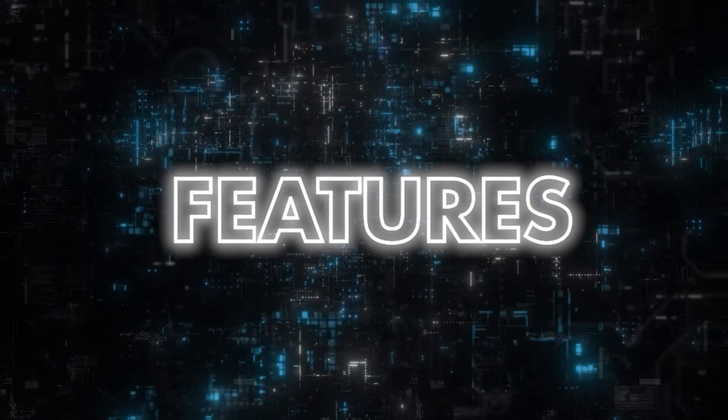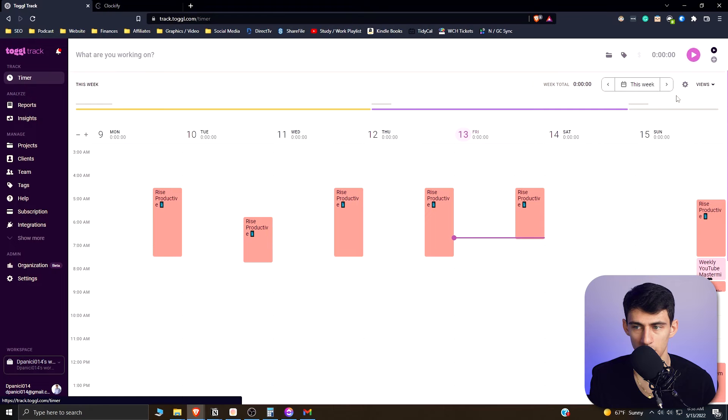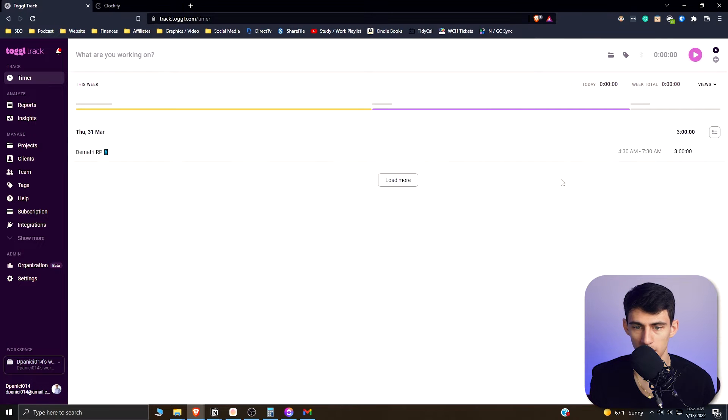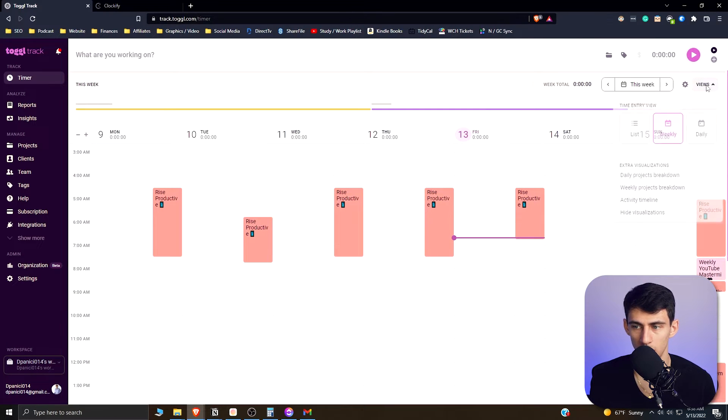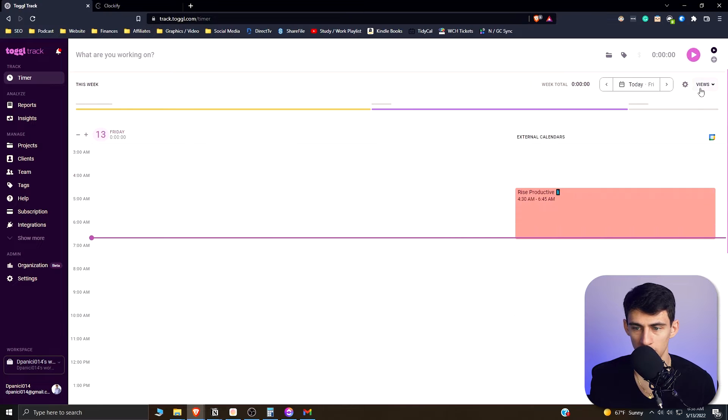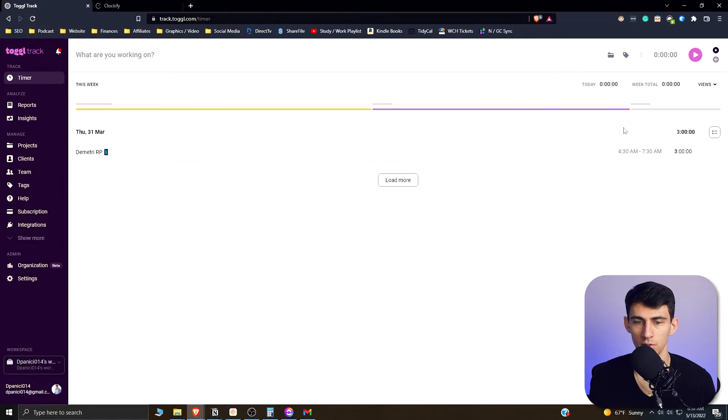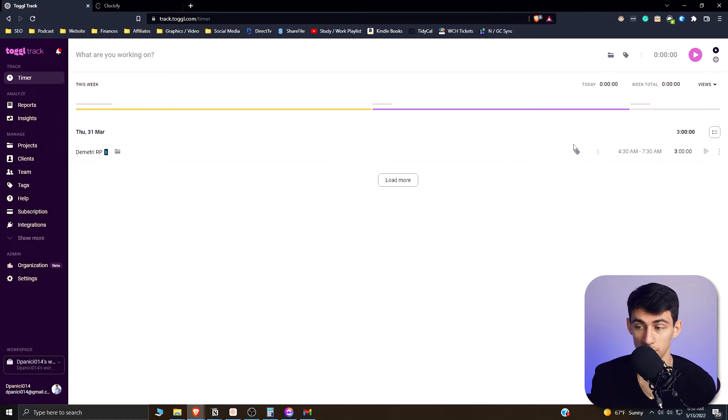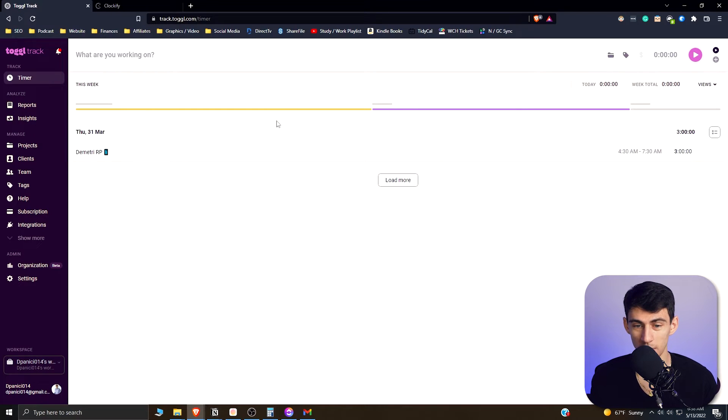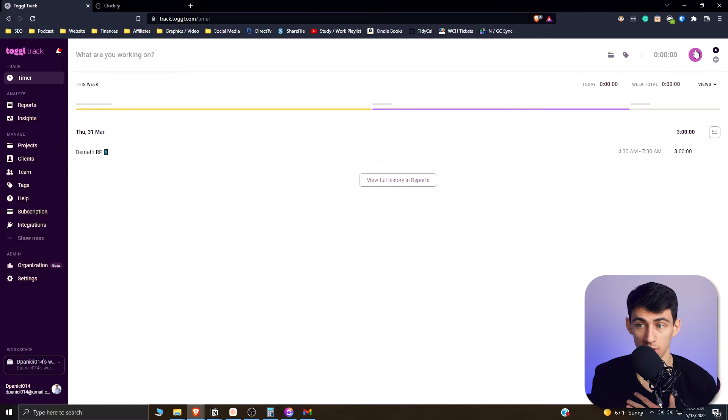Jumping right into it, we can see that there are a few different views that you can have in the Toggle workflow. You can have a weekly view, a daily view, and a list view. I personally like all these views, I think they're great. But first the list view is what we got to go into.